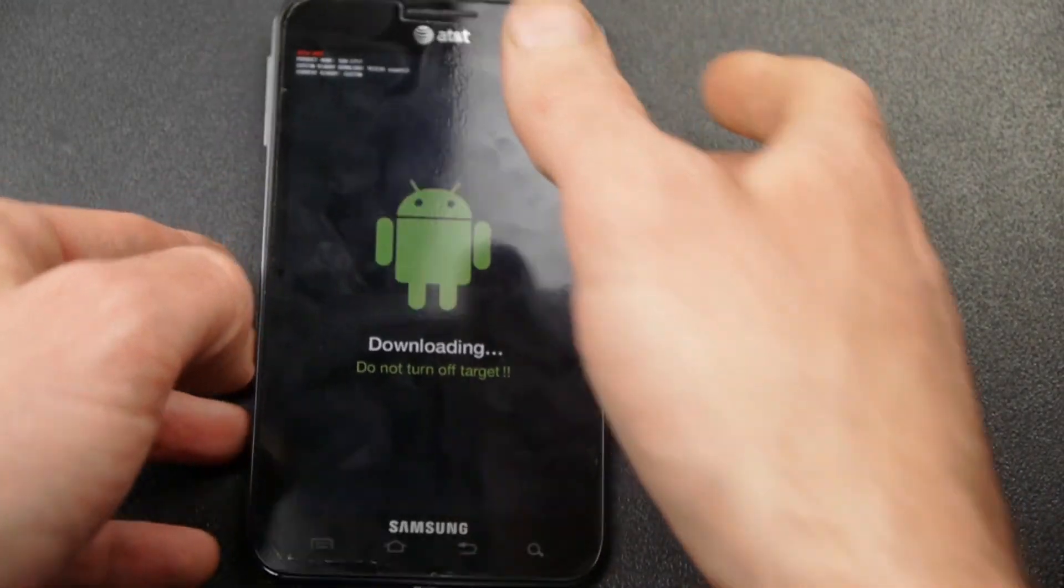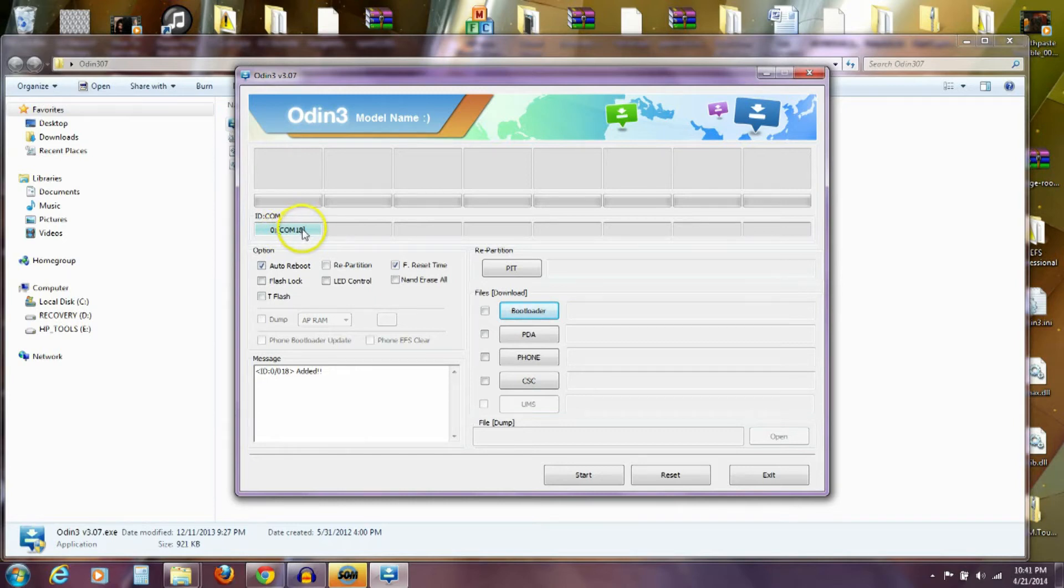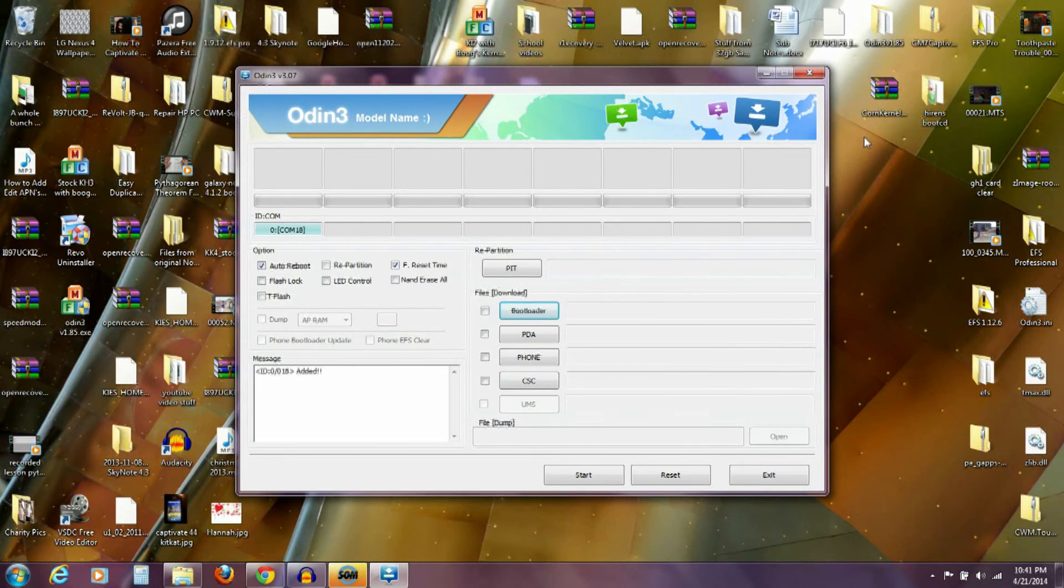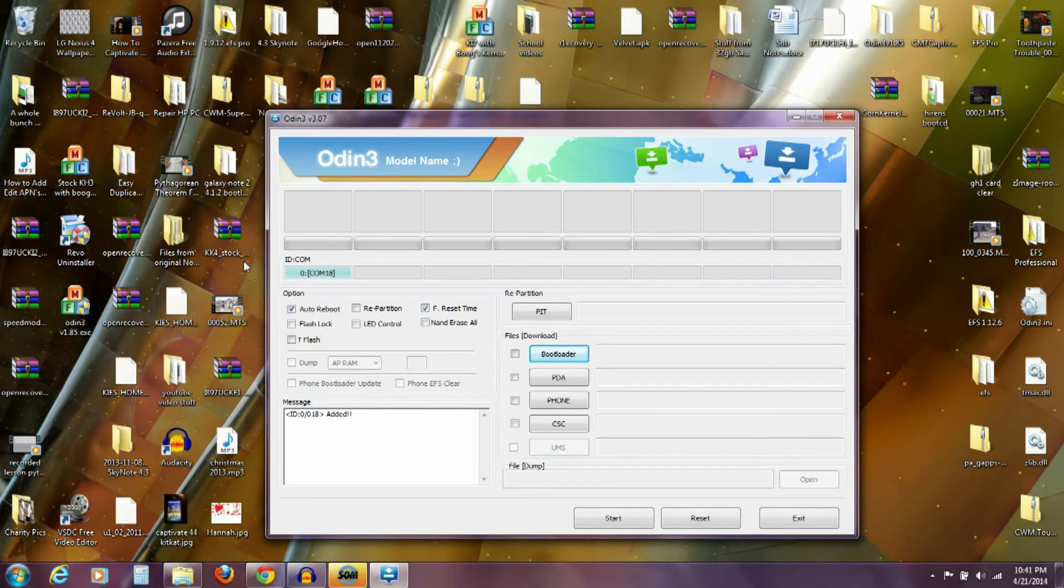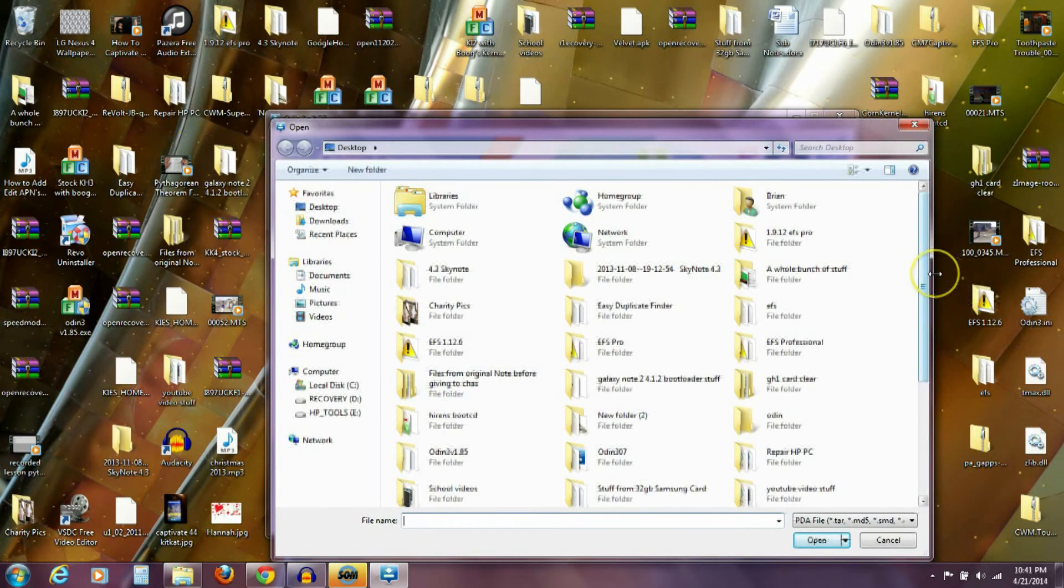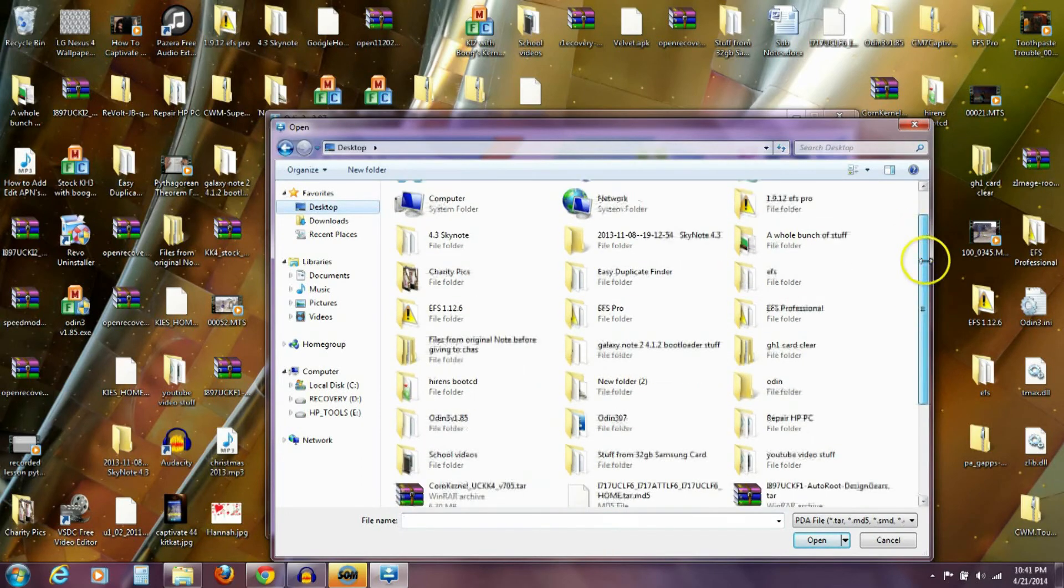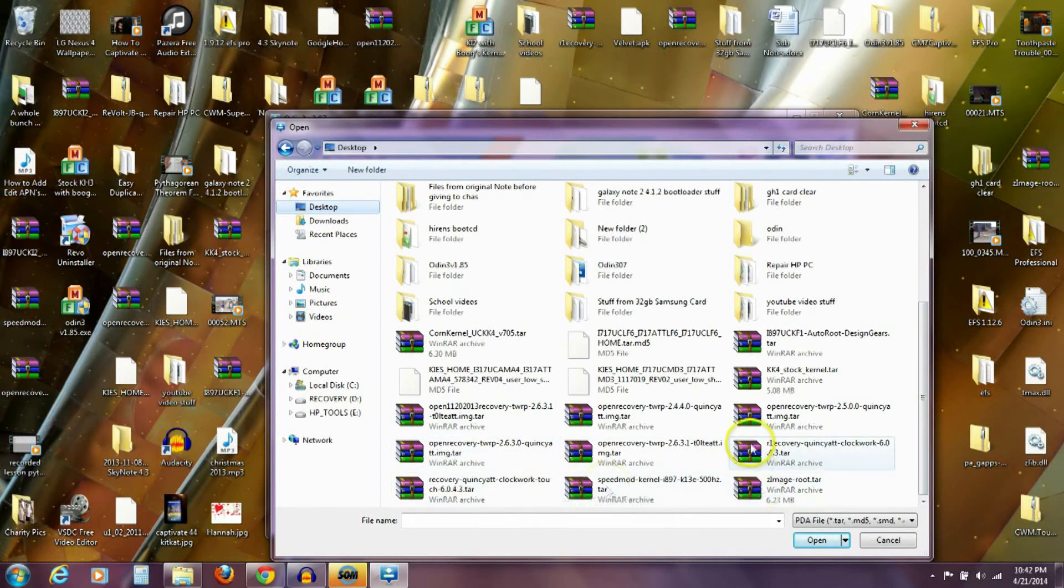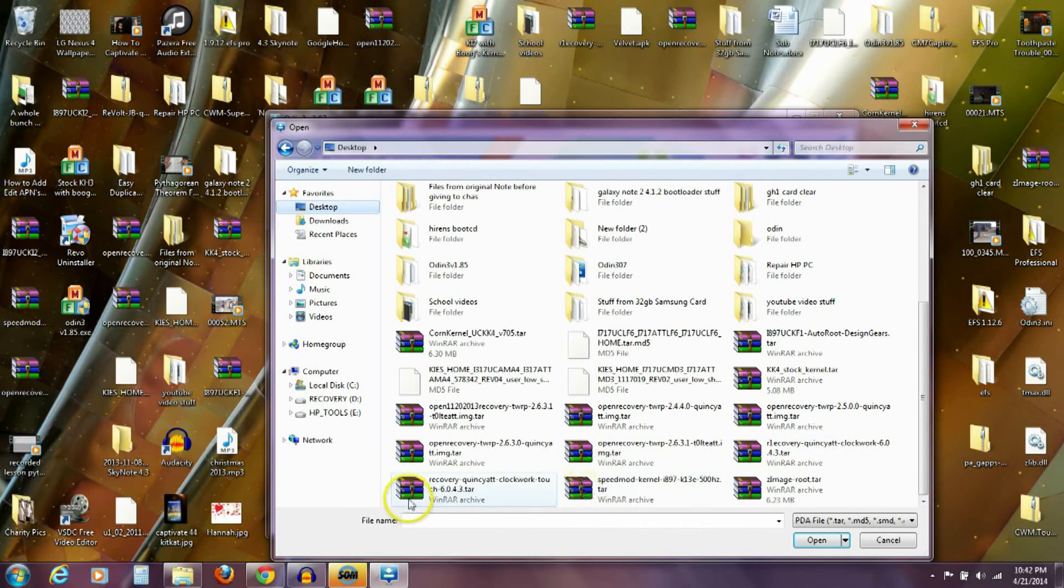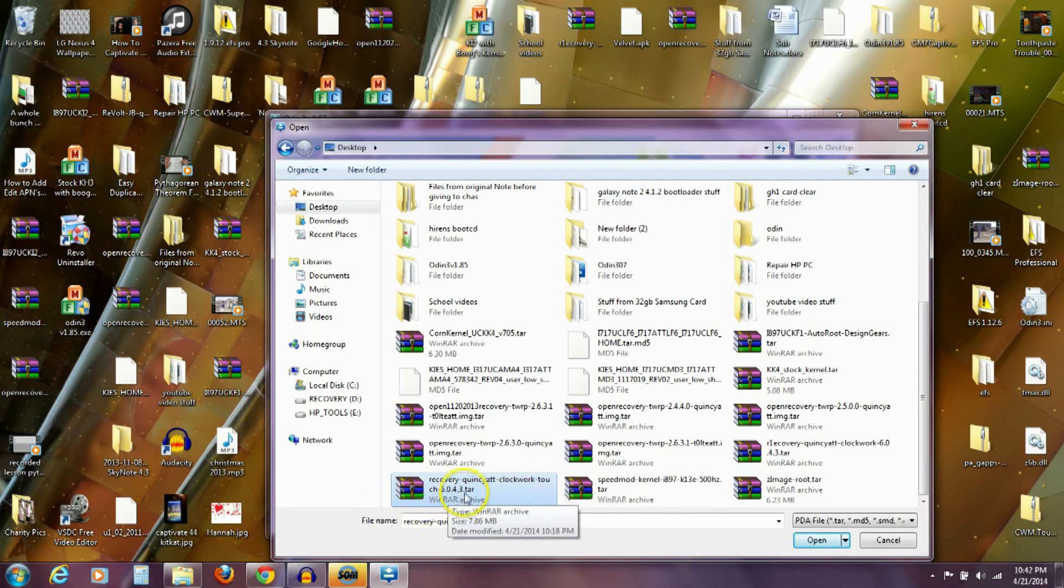Now over on my computer, you can see here, this wasn't showing up before. Now it shows that it's reading my phone on COM18. So it's showing that it's reading my phone on a port. If you have a problem with it reading your phone on a port, you don't have the proper drivers, and the easiest way to do that is to get Samsung Kies downloaded to your phone. My phone is in download mode. My computer is reading my phone on this port. So what I want to do is go to the PDA slot, and I want to go find on my desktop that file that I put out, the Clockwork Mod Recovery Touch. And I've got several here. Here it is right here—Recovery, Quincy AT&T Clockwork Touch 6.0.4.3.